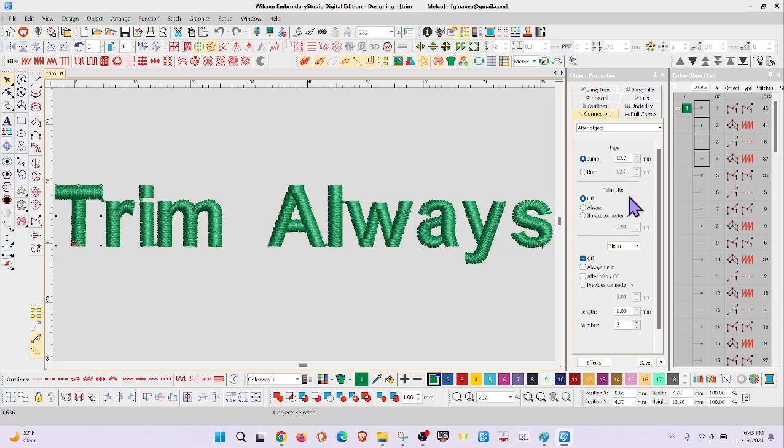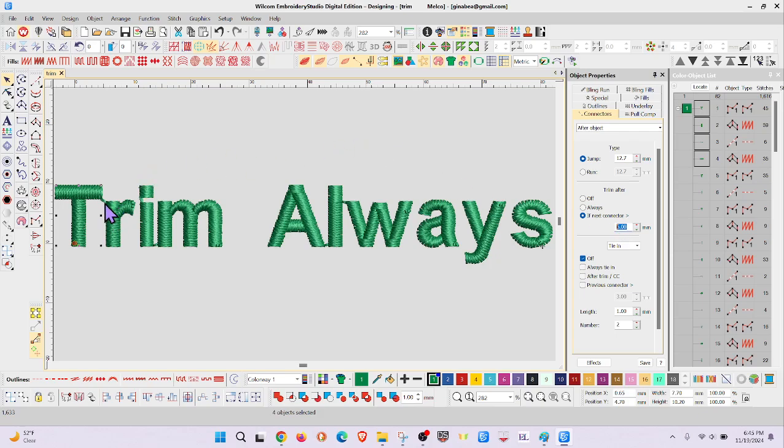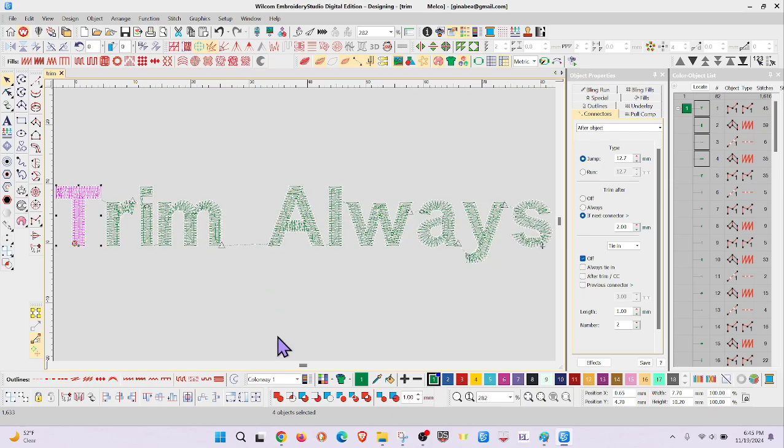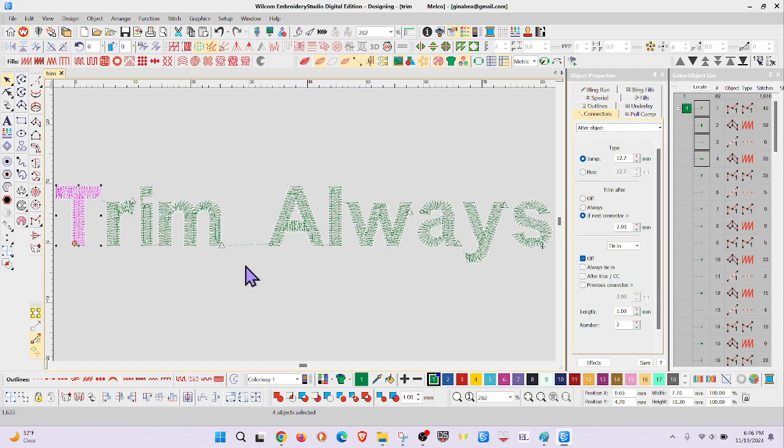I'm going to trim after and let's select if next connector, let's say two millimeters. Now watch what happens right here and enter. Oh no, what I actually can do then, let's try always, I don't think that'll work either.